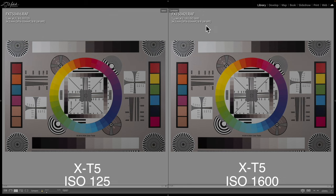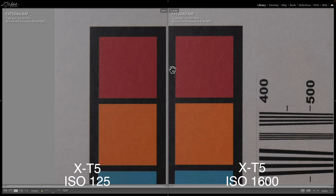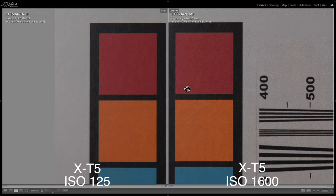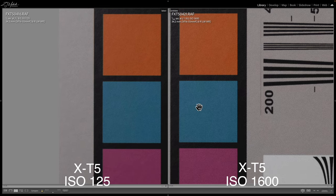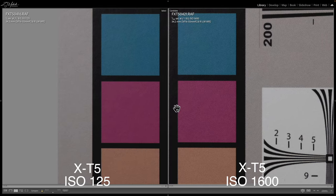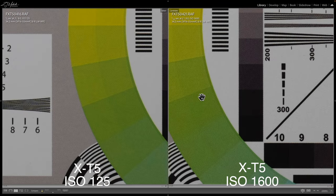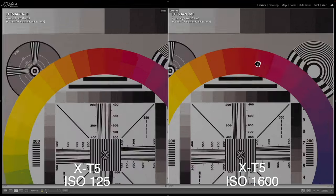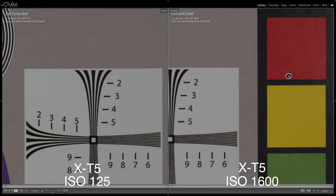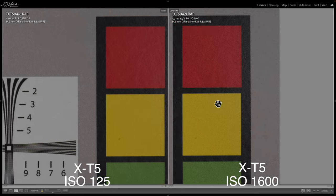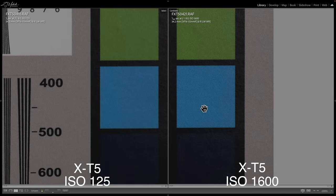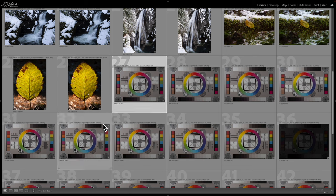Let's compare ISO 125 versus ISO 1600. Now we're seeing a more noticeable difference for sure — there's definitely some grain. Look at this purple color — definitely more grain on the right versus the left. Same thing throughout the whole image. But it's still super usable. It's not so much noise that it destroys the image. It's still a very usable shot. So 1600 is looking pretty good.